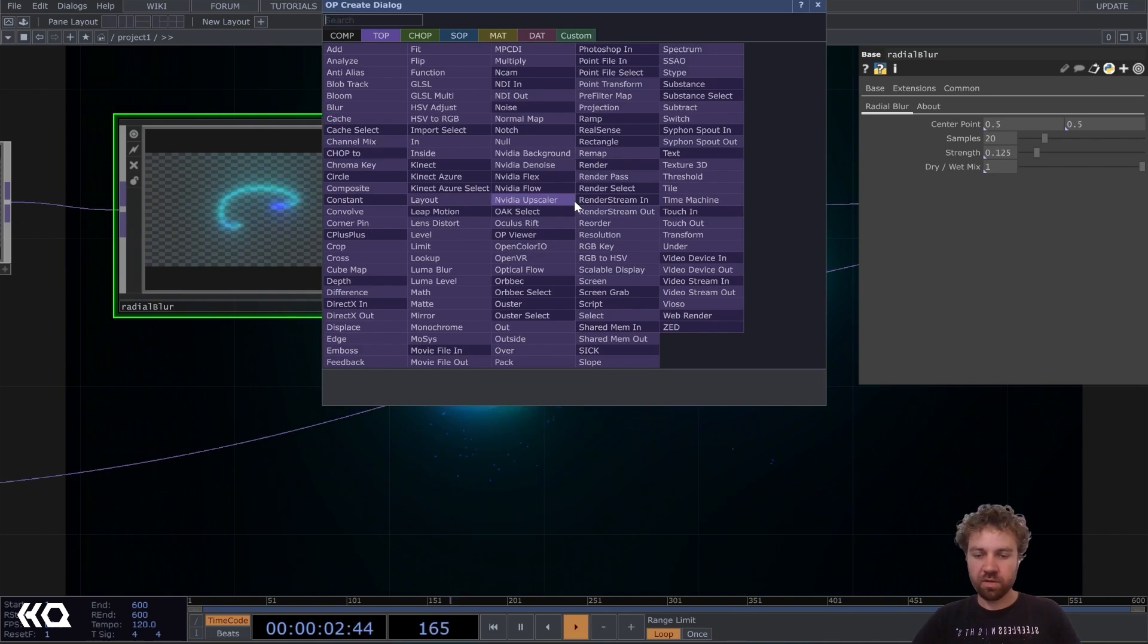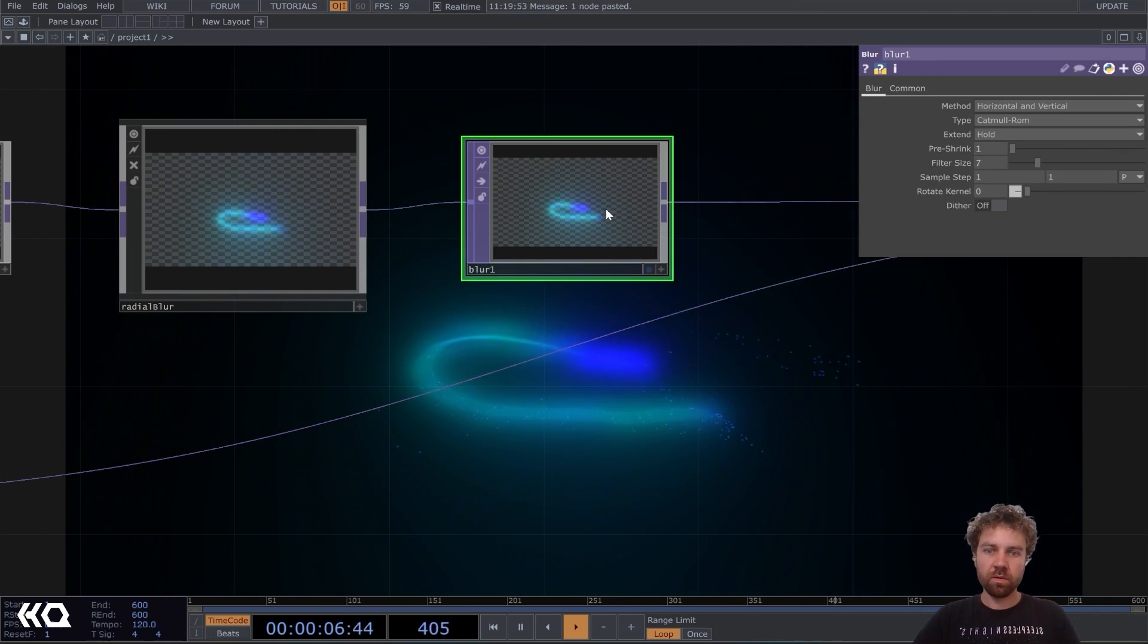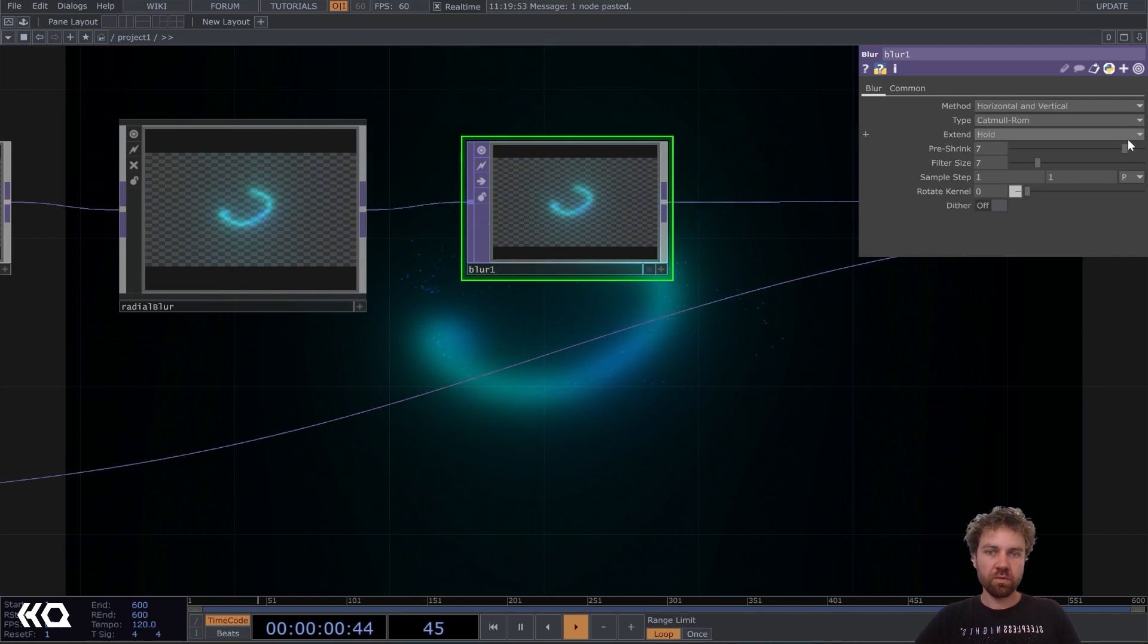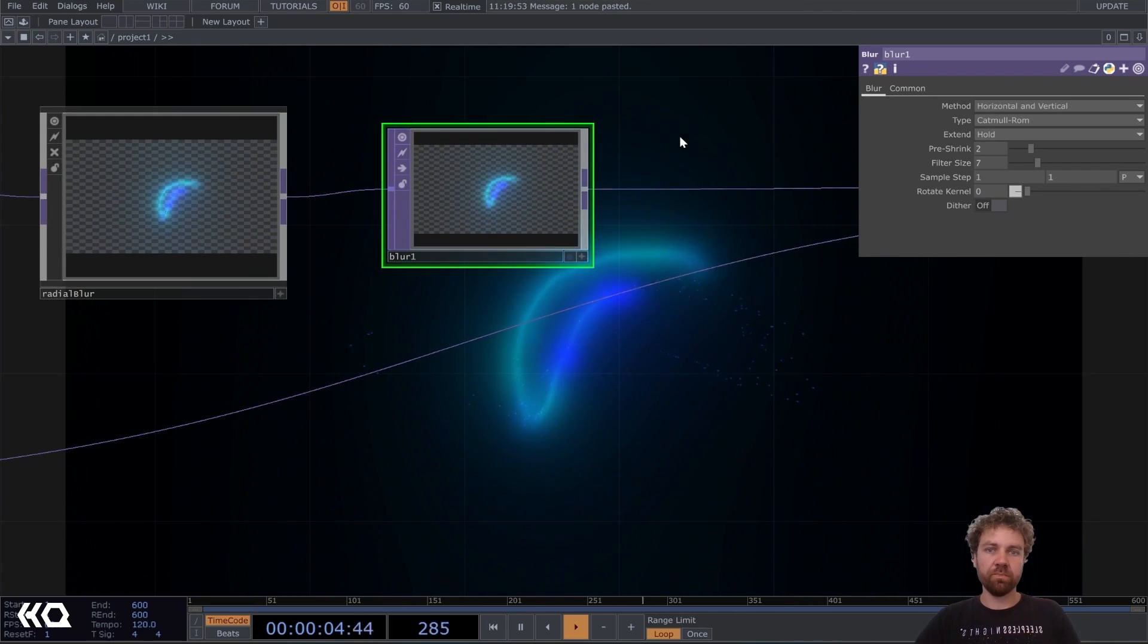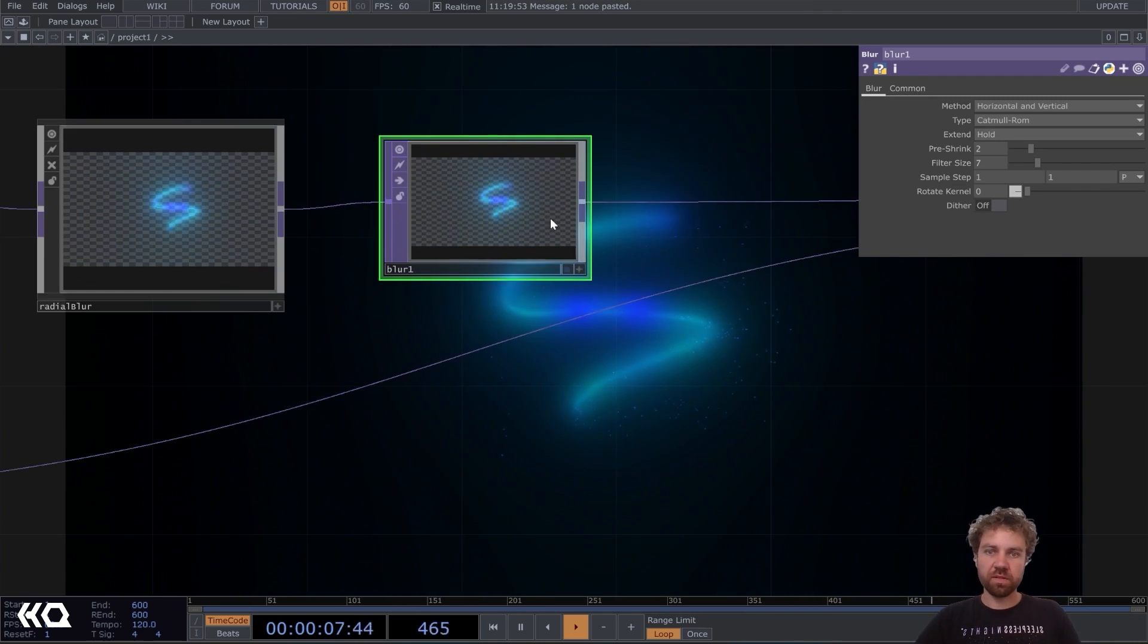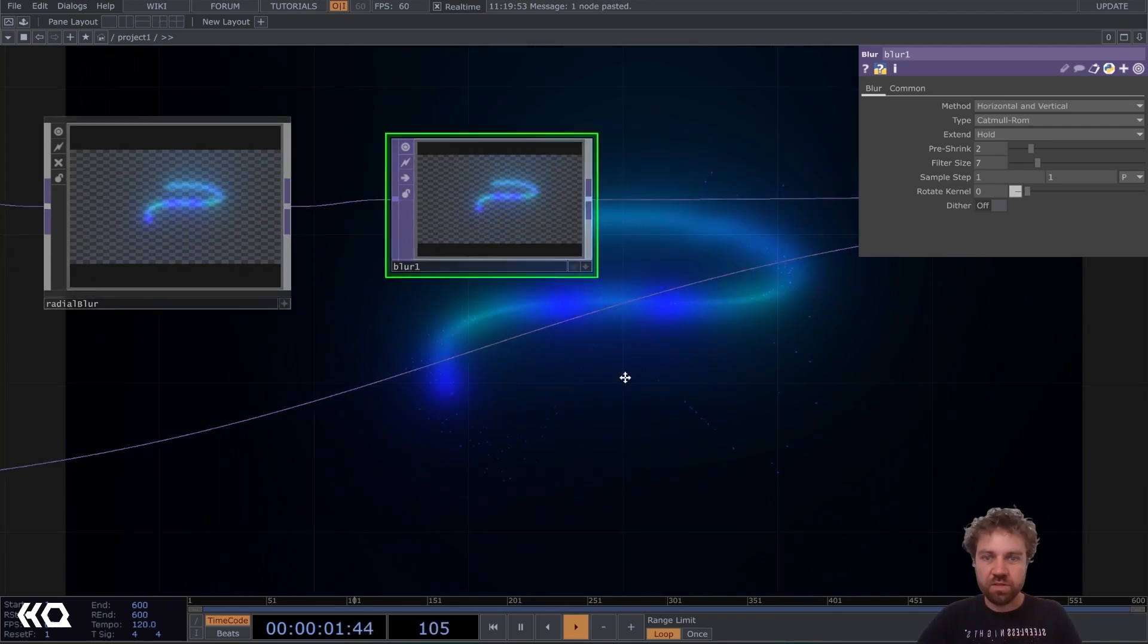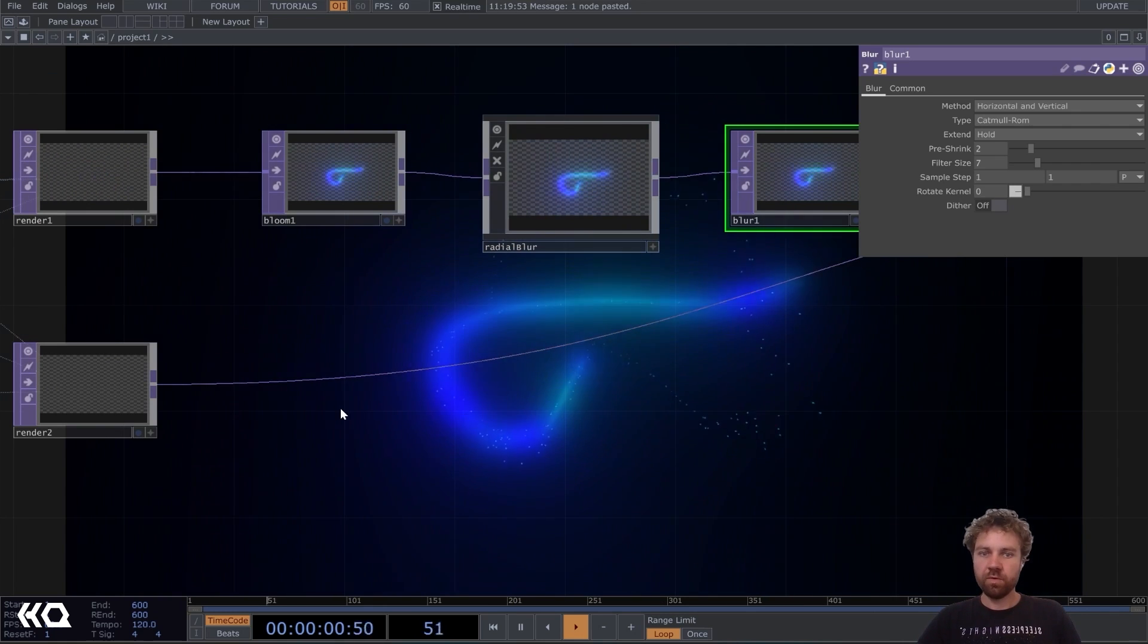And after that, we just add one more blur to make it a little bit more soft. And that's too soft. We just leave the pre shrink to two. But I think the line looks already nice. But the particles, they still look kind of boring. So let's work on that. Very easy.